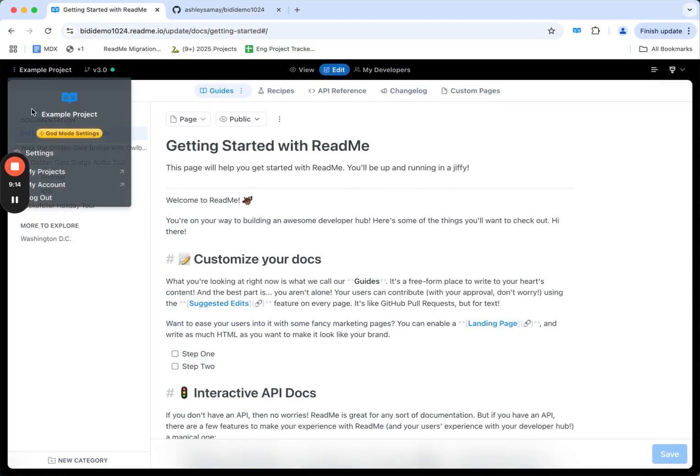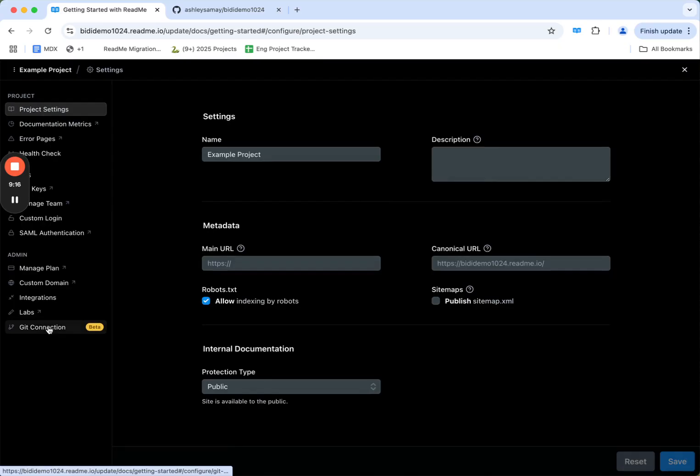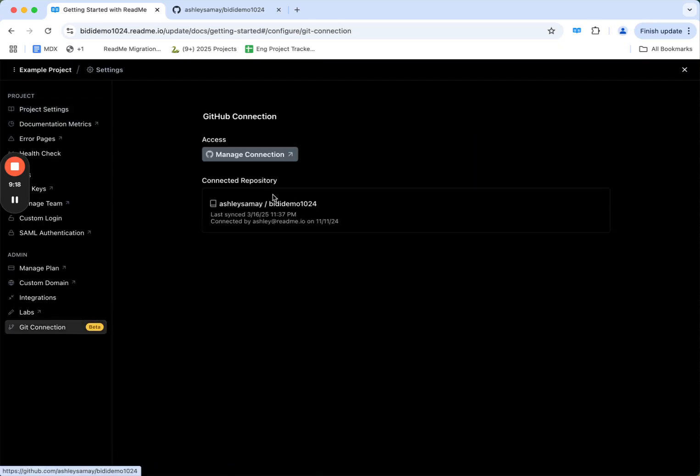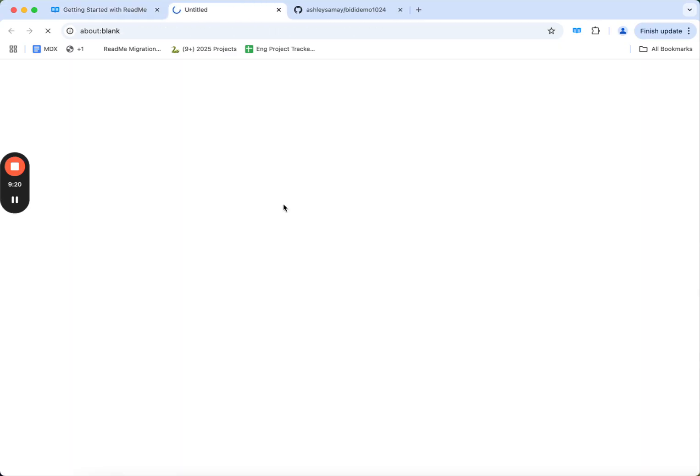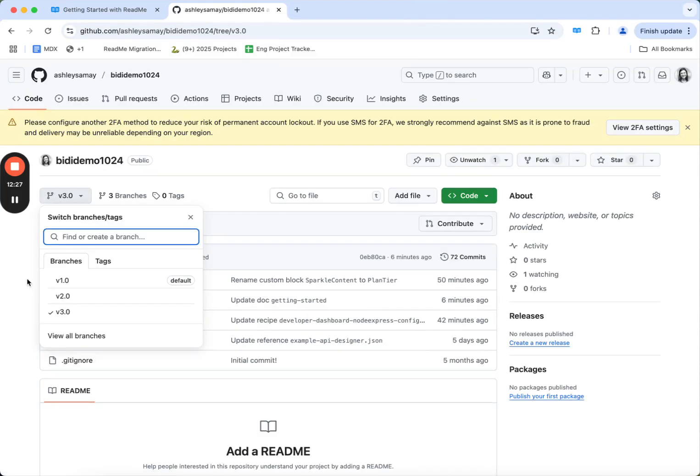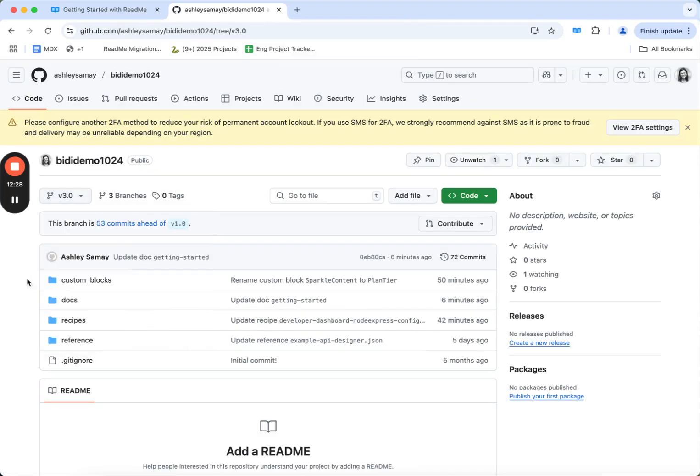I can go into my project settings, my Git connection, and open the repo that I'm connected with. You'll notice here that I already have it open. Great! This is our repository that's syncing directly with Readme.